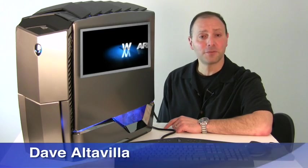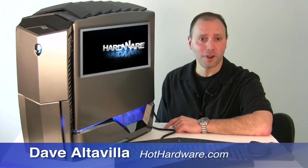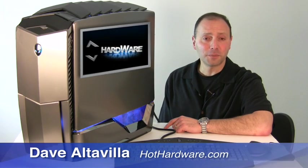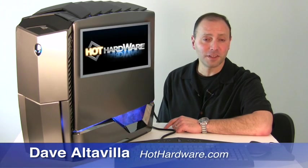Hi, it's Dave Altavilla for Hot Hardware. Earlier this month, Intel released their new Core i7-980X desktop processor to market. And it's safe to say that this new 6-core chip is easily the fastest PC processor on the planet right now.